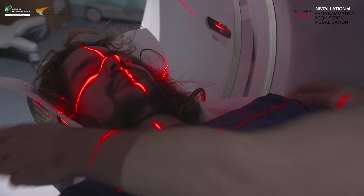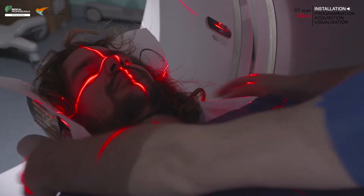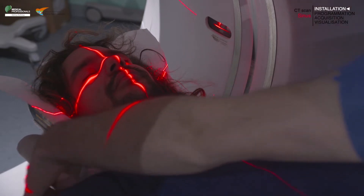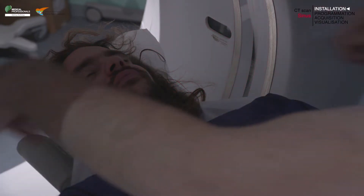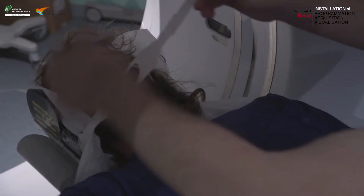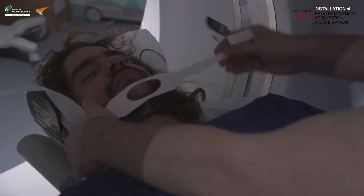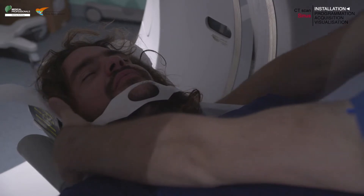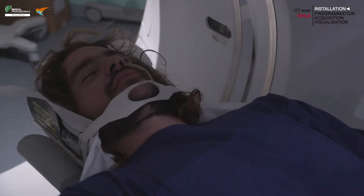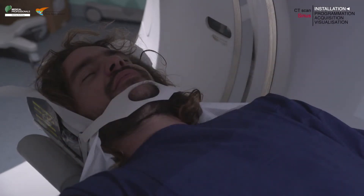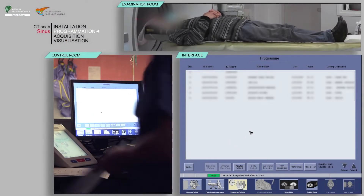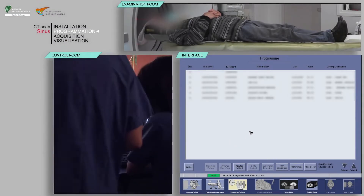To help your patient maintain the position, you can place a restraint strap on the chin or forehead. Remember to close the doors of the examination room and perform proper hand hygiene, such as the use of a rub with alcohol-based hand sanitizer.